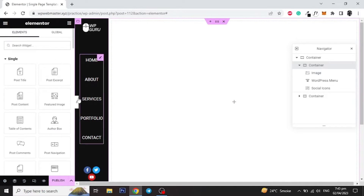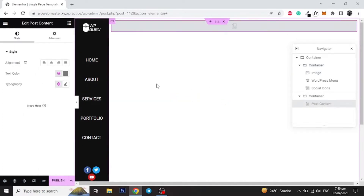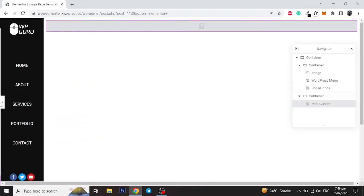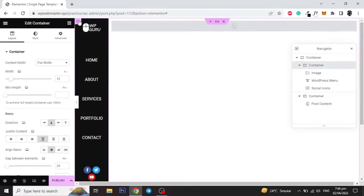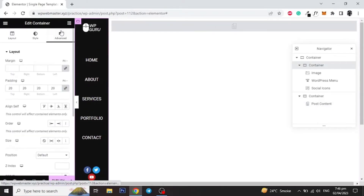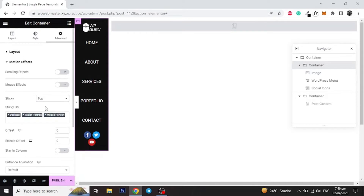Now add the Post Content widget to the second column. Click on the first column again and go to Advanced, then Motion Effects, and set the Sticky to Top. Then go to the Layout and set the minimum height of the column to be 100vh.